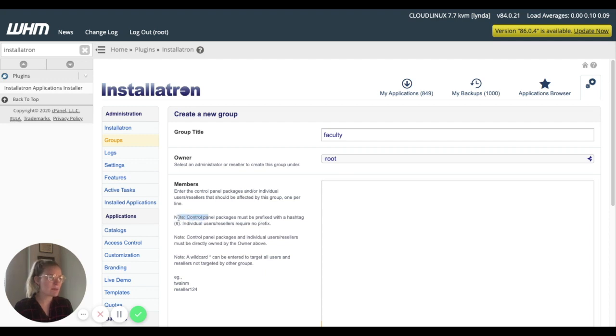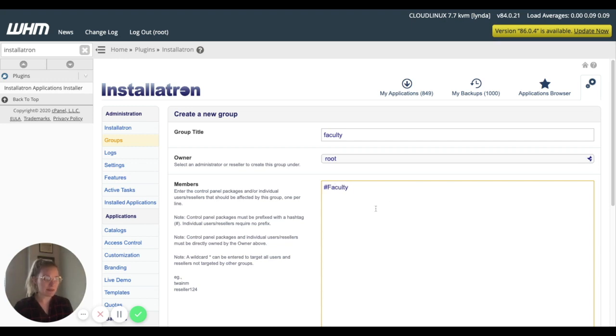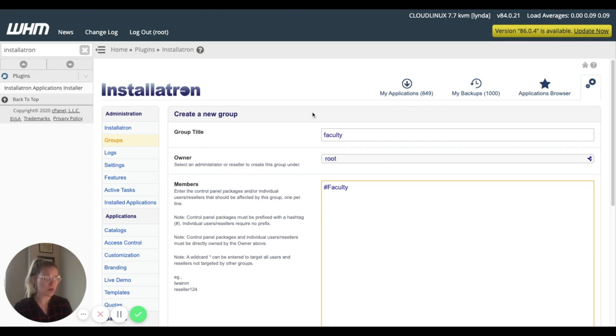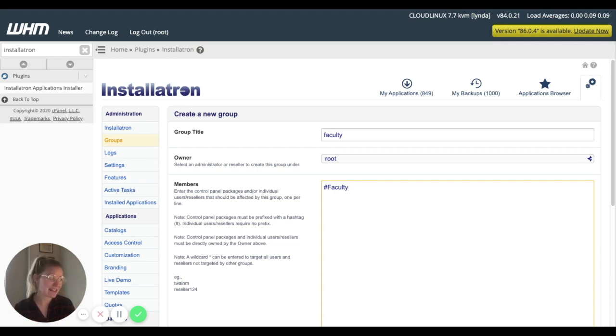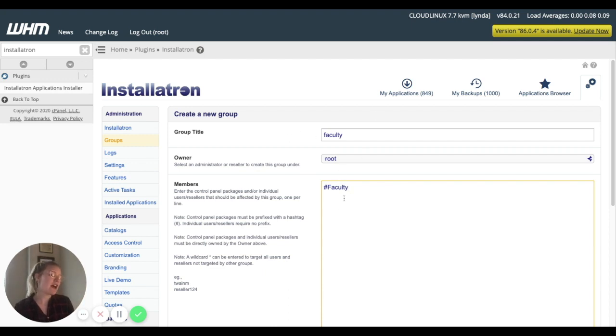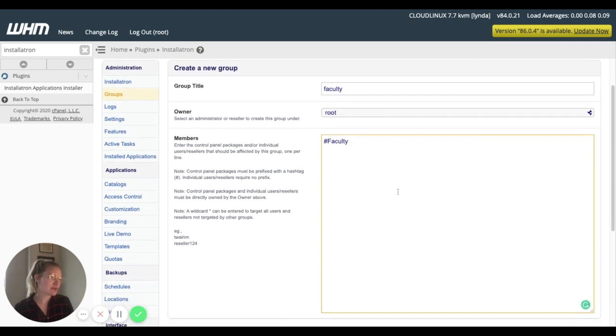But we want to basically add those control panel packages with the prefix hashtag. So we're going to add that hashtag here and add that cPanel package. So if you called this student package, whatever that would be, that's how it would be called. You can also associate this group for what it's worth with individual users. Again, that starts to get kind of in the weeds a bit. So I'm not sure why you would want to do that. But if you ever needed to, you can assign Installatron groups with specific cPanel users. But for now, we just want it to be our faculty cPanel package. So we're going to use that.